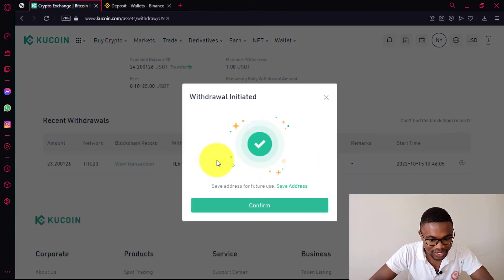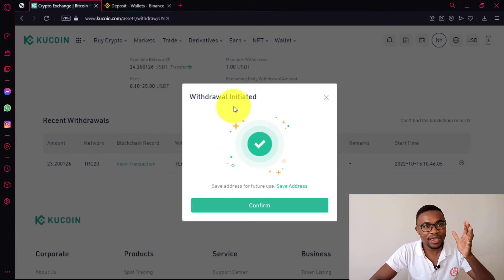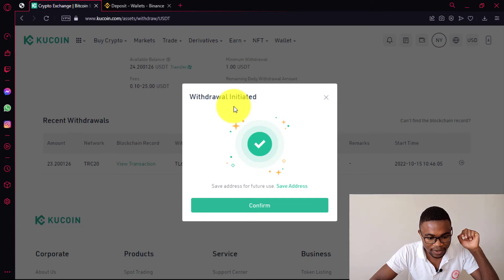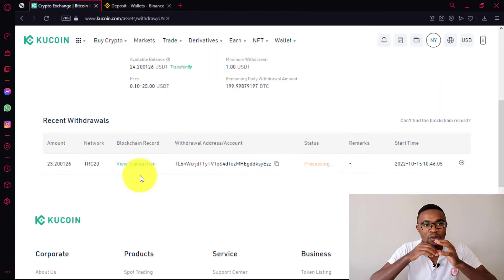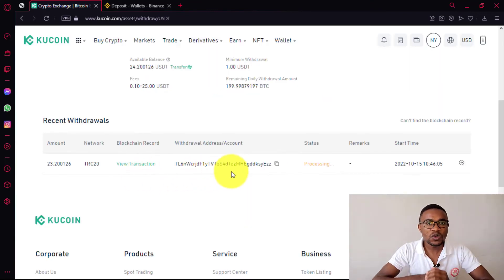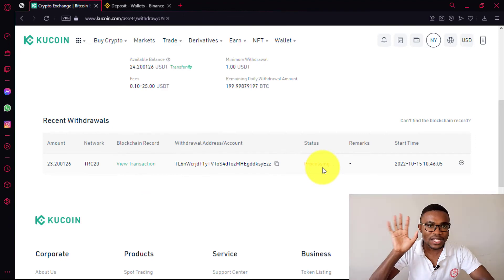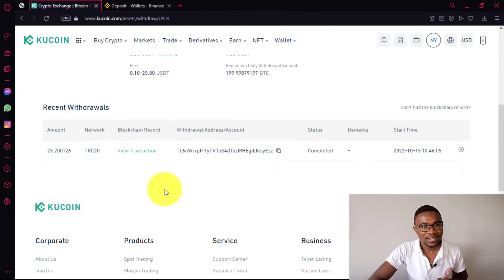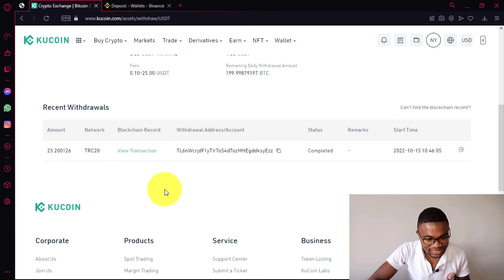So you can see over here it says withdraw initiated, meaning we have been able to initiate this withdrawal successfully. So all you need to do is come and press on confirm, then wait for approximately five minutes for the transfer to be completed. After waiting for about two minutes, the transaction has been marked completed.